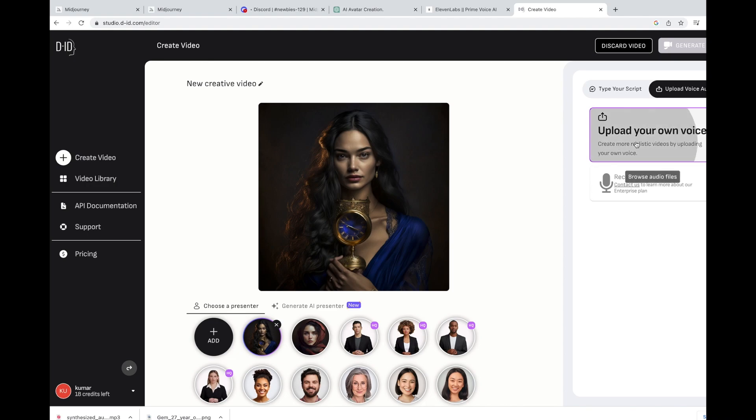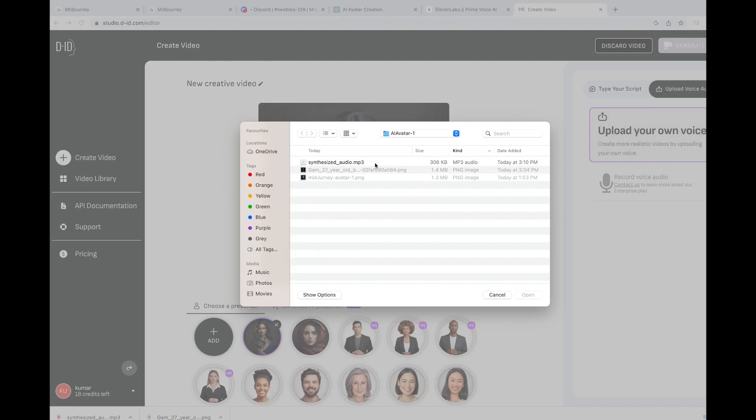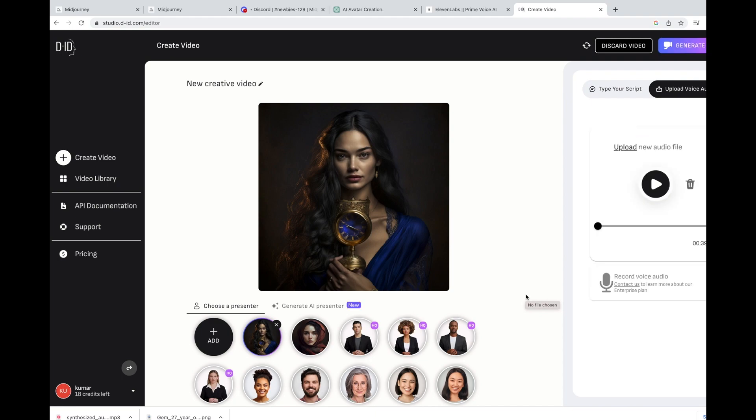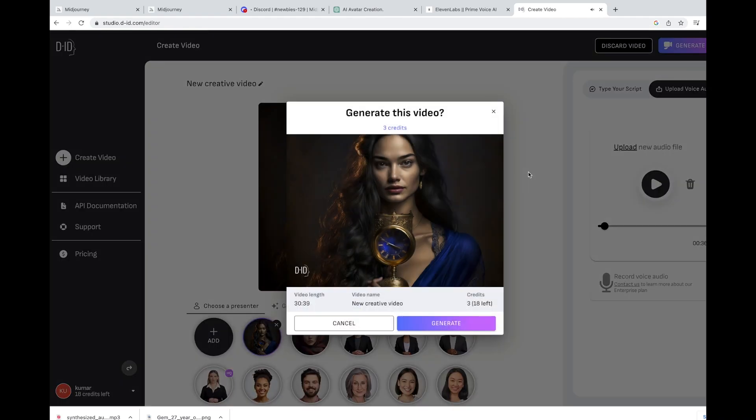You can directly give the script or you can use the upload voice audio option. Click on this. And you can choose the file what we generated using Eleven Labs. Now, it is starting to prepare the video with combination of the image and the audio what we generated. Okay. Let's click on it.